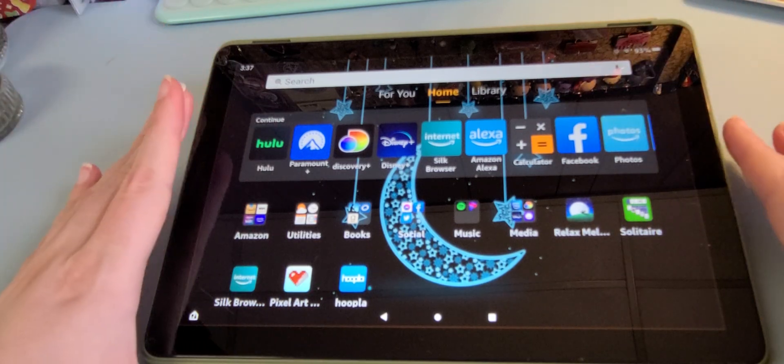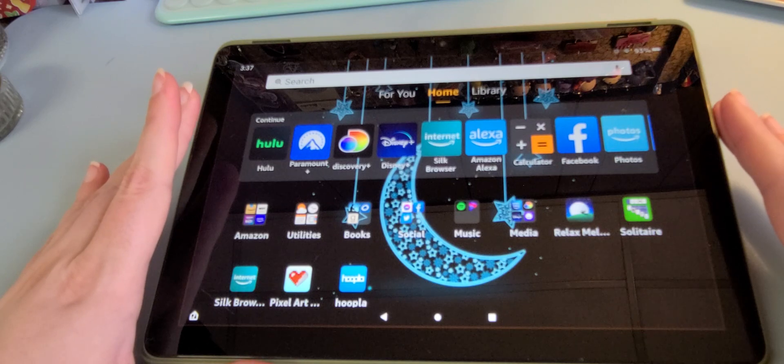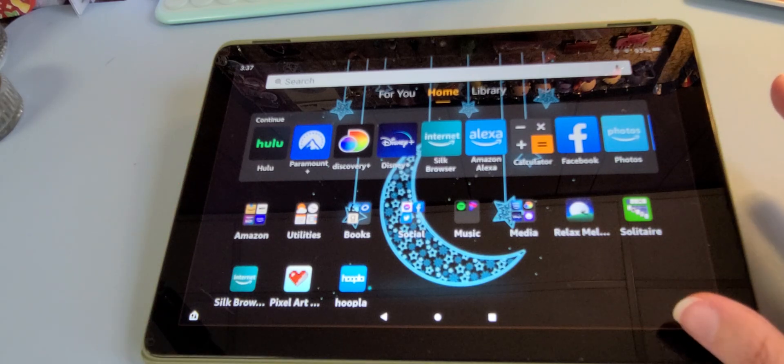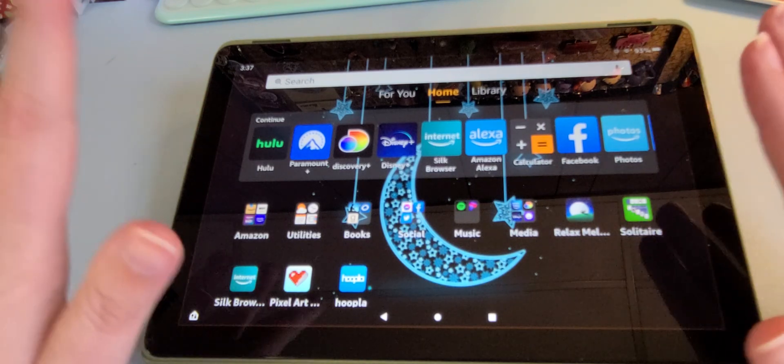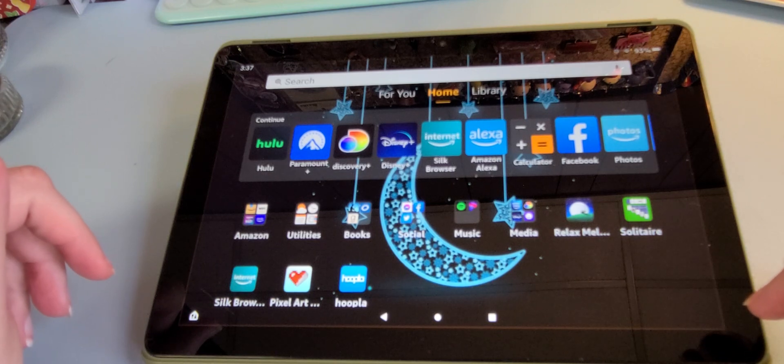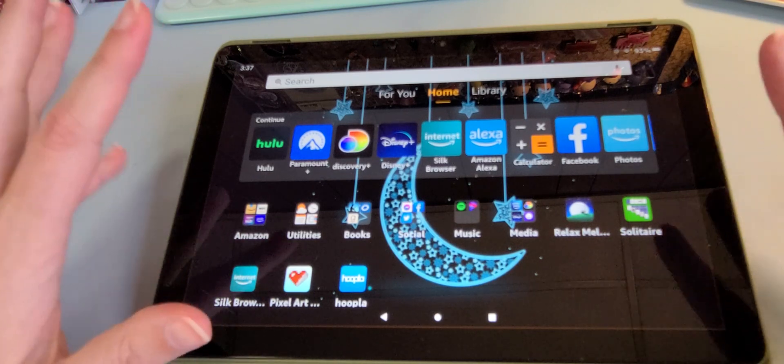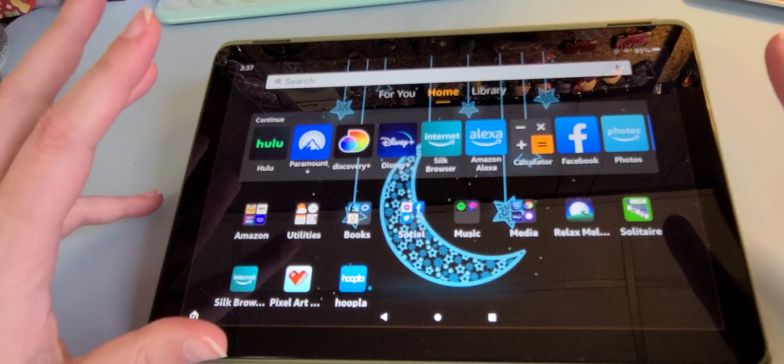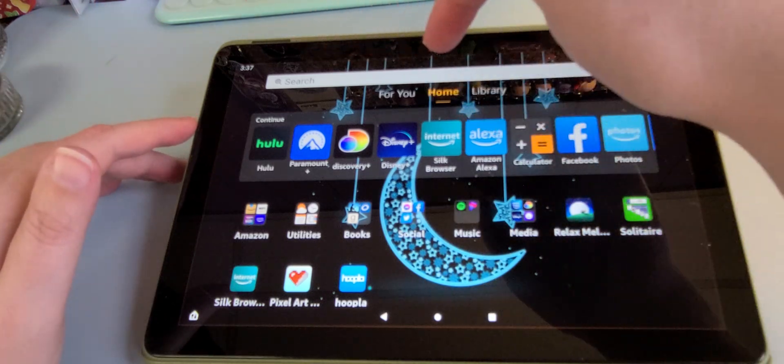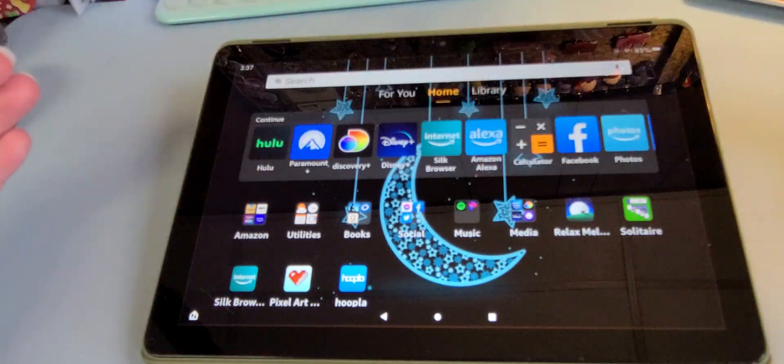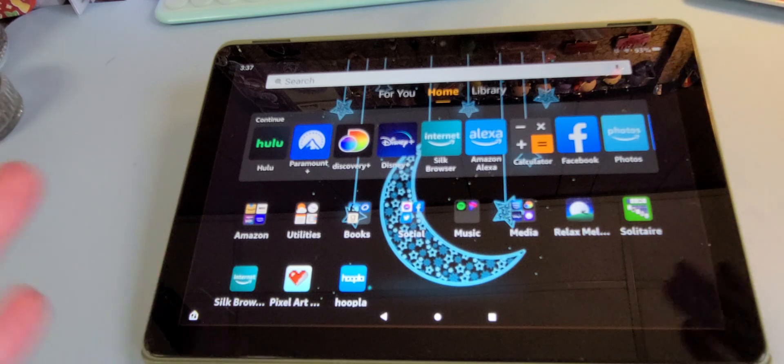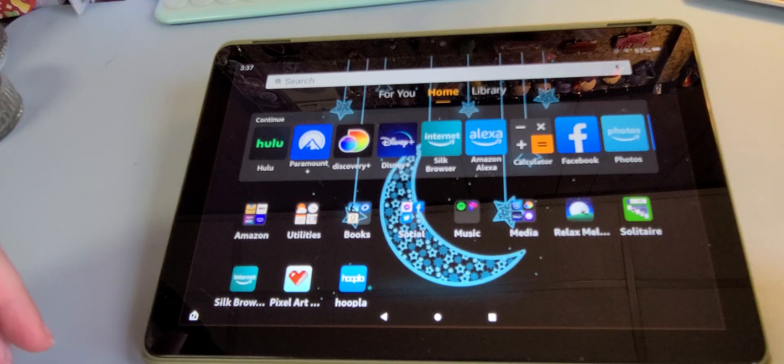This is the Amazon Fire HD10. Came out in 2021. It's the newest release as far as I know, unless they've come out with another one. They update routinely. Last update was messing with where it says for you, home and library. There used to be so much more. It used to be easier to be able to find things, but they condensed it.